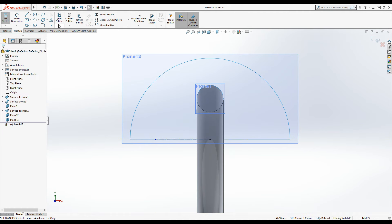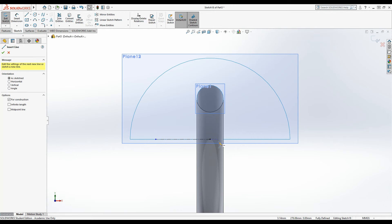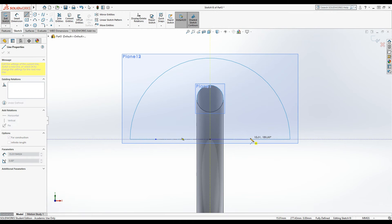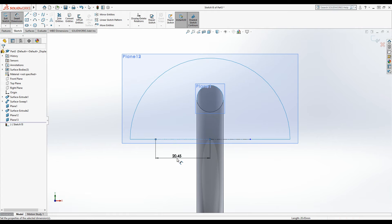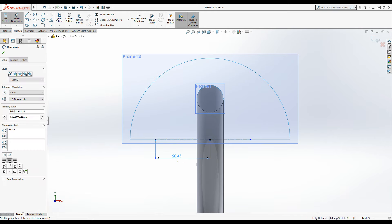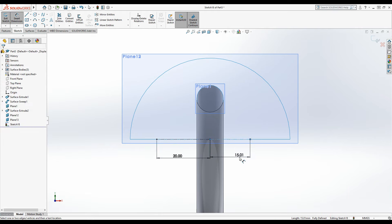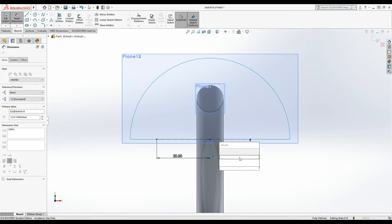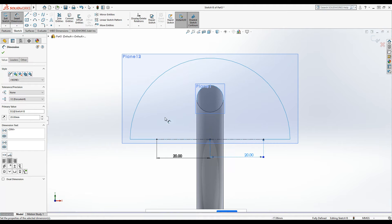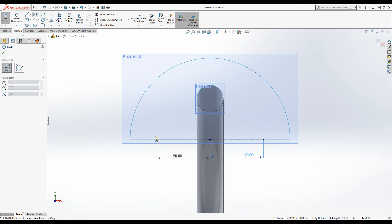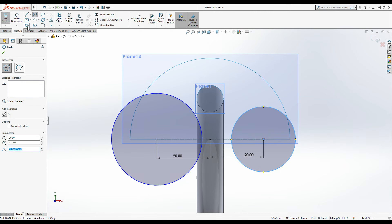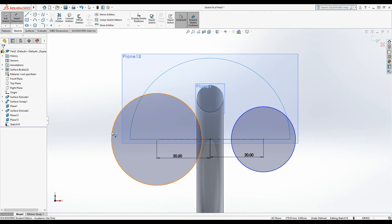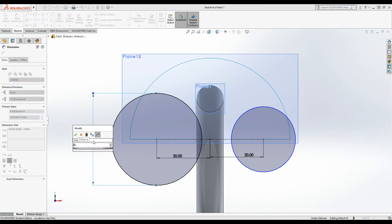Okay, do the same on the other side and then measure both of these lines to 20mm. Okay, on the ends of these lines, let's put two circles and measure these to 60mm diameters.